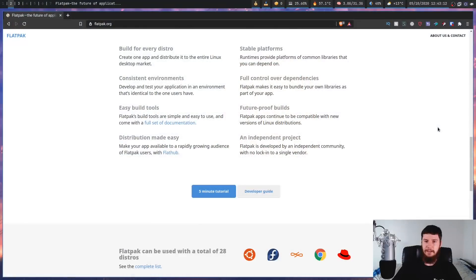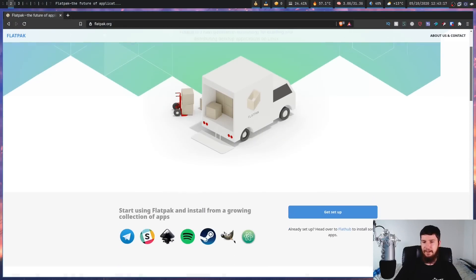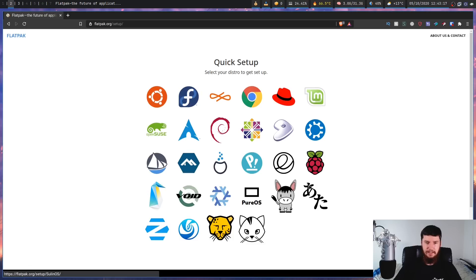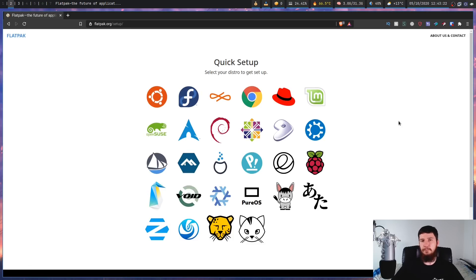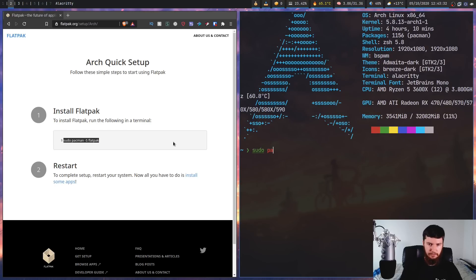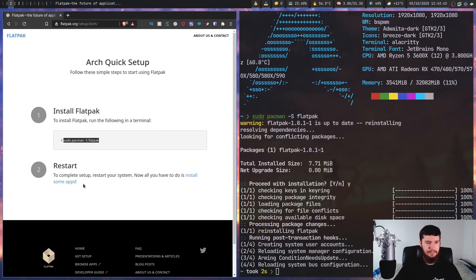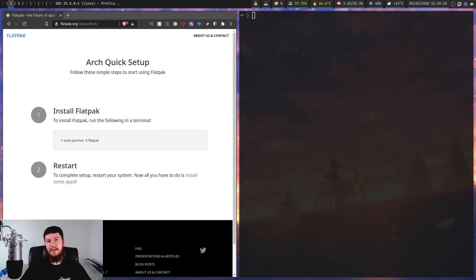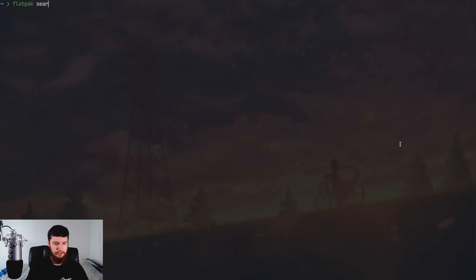So if you're interested in trying Flatpaks, you'll want to come over to the Flatpak website and go to the 'Get Setup' section. This section has a breakdown of most of the popular distros and how to actually get Flatpak set up on that distro. In my case, we're going to go to Arch Linux — all we have to do is run 'sudo pacman -S flatpak'. If we go over to my terminal and run that — I've already got it installed. The next thing it says to do is restart your system, and after that it'll just work.